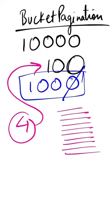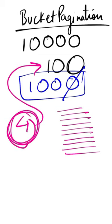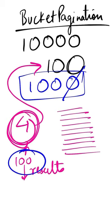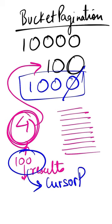You can make it more efficient by combining offset and cursor strategies. Reduce cluster size to 10 and increase per-page display to 100, creating 100 clusters with 100 elements. This makes offset more efficient, and for those 100 elements on screen, you can implement cursor-based pagination with infinite scroll.